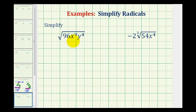Now we want to simplify radicals where the radicand, or the number underneath the radical, is not a perfect square and it contains variables. So to simplify the square root of 96x to the ninth, y to the fourth, we need to start by identifying all the perfect square factors of this expression.